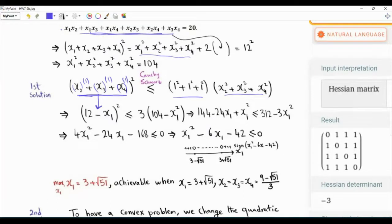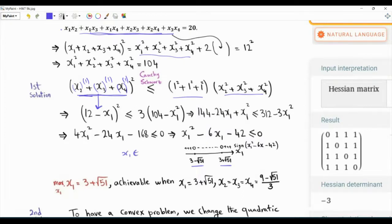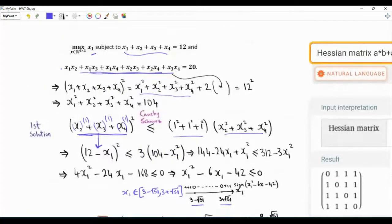We can simplify and rearrange the terms to get a quadratic function that is less than or equal to zero. This quadratic function has zeros at 3 minus or plus square root of 51, and it is negative in between and positive elsewhere. So the x1 values that satisfy this inequality are those between 3 minus √51 and 3 plus √51.